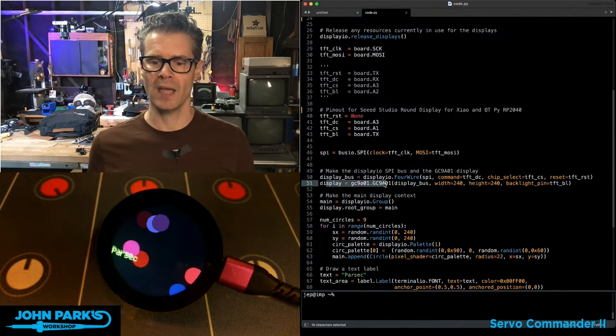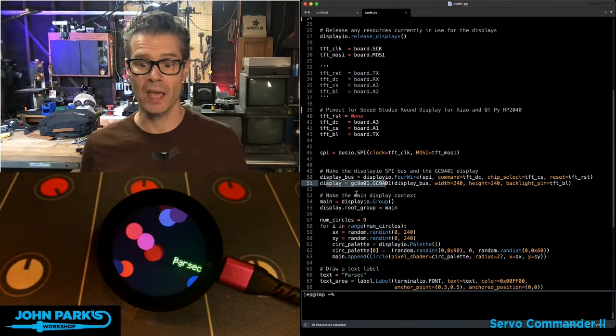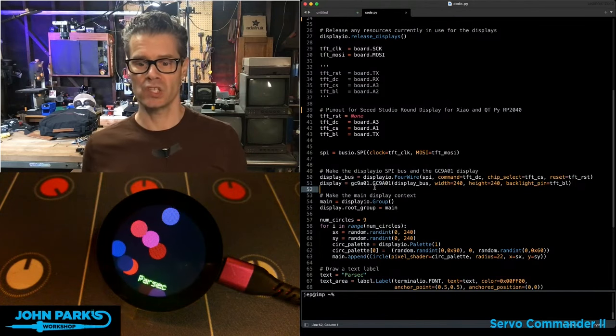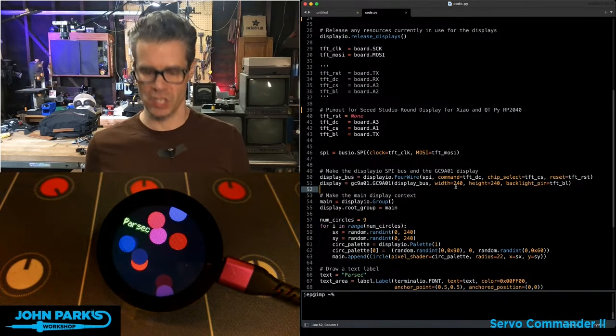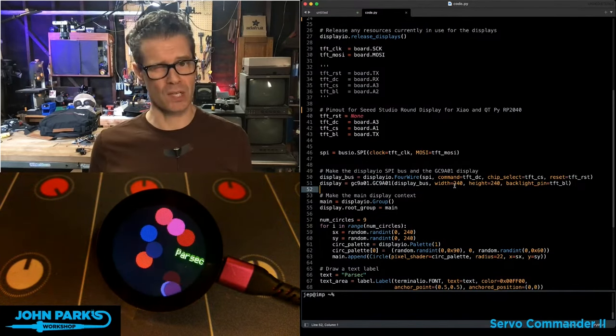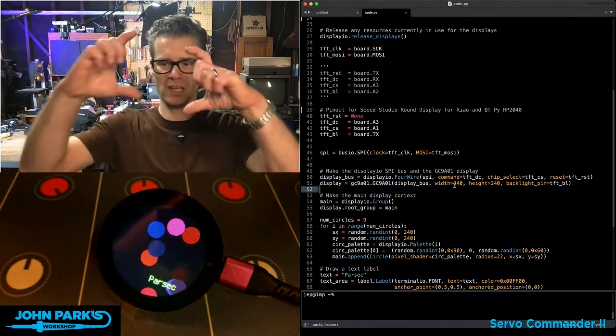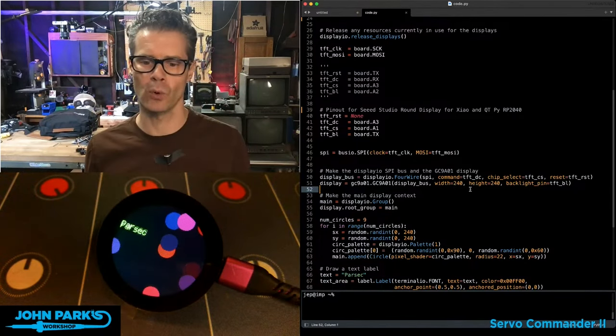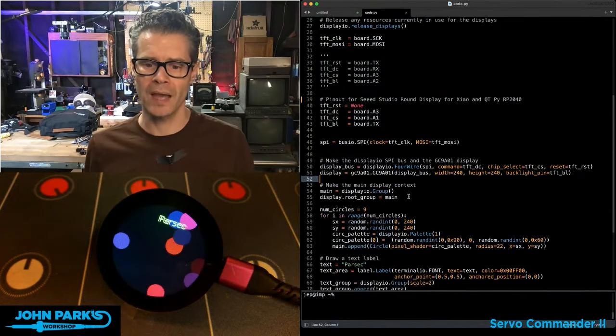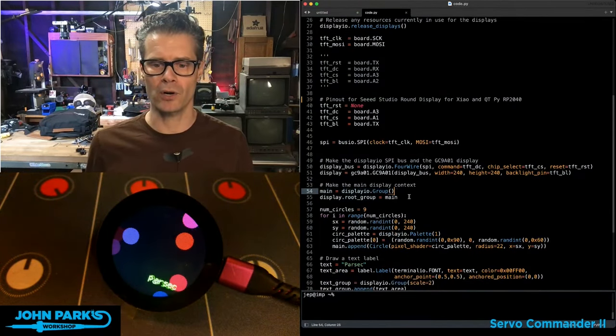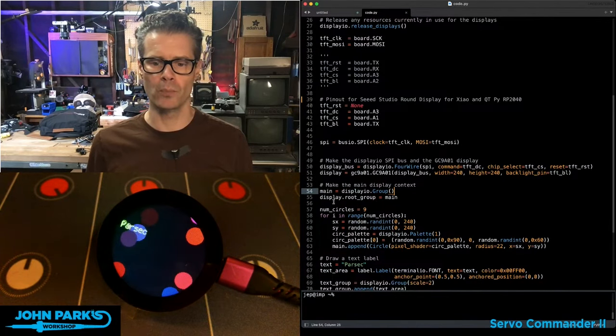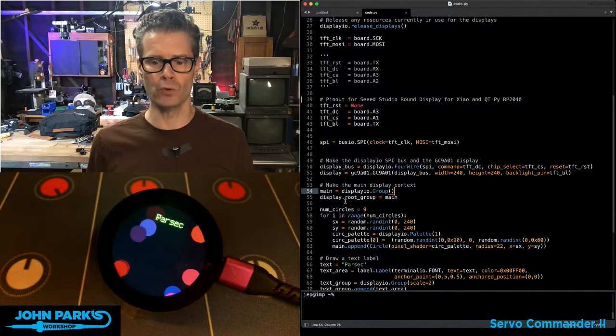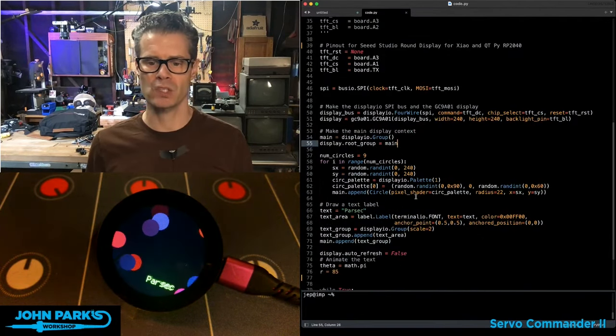And then we have the setup of the board. Display equals GC9A01, GC9A01 DisplayBus. And then the width and height, even though it's not a square, it pretends sort of like it's a square 240 by 240. And then we use the modern DisplayIO Group DisplayRootGroup equals main to set up that display.